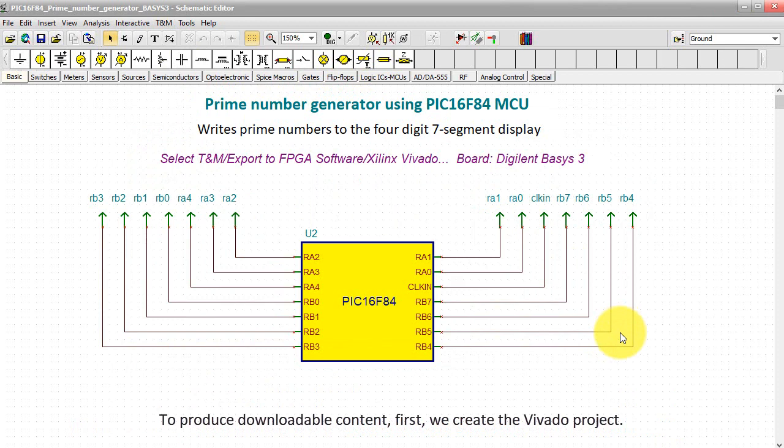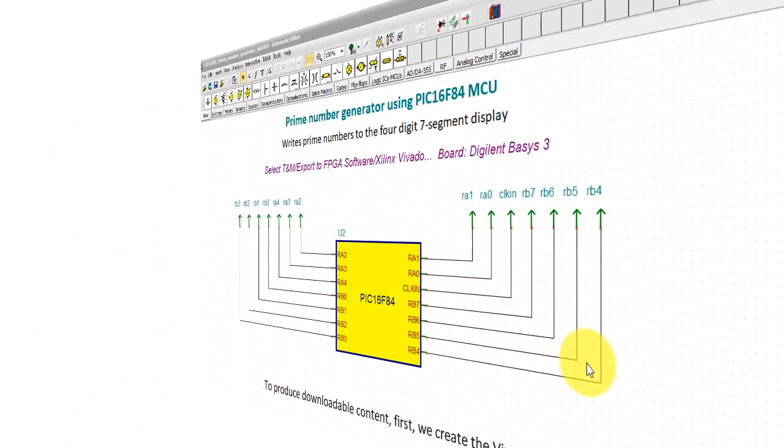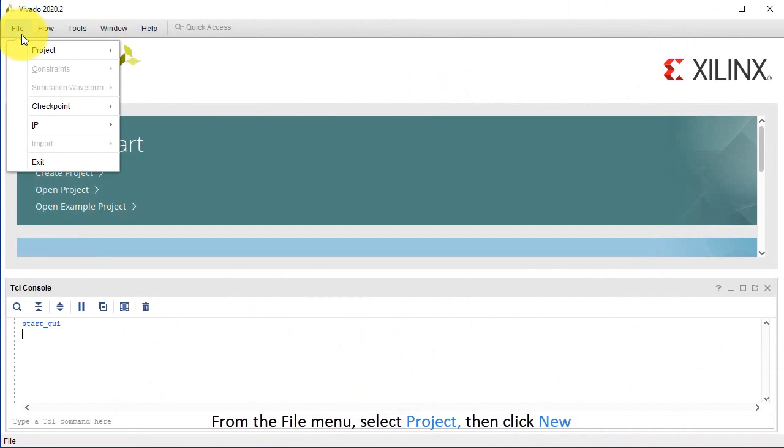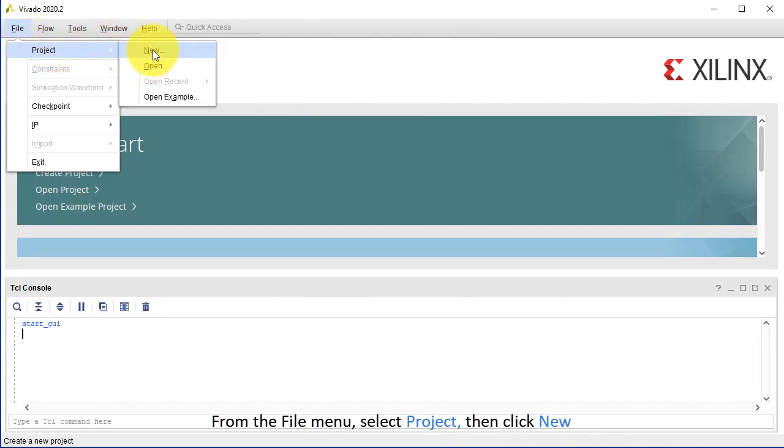To produce downloadable content, first we create the Vivado project. Start Vivado. From the File menu, select Project, then click New.